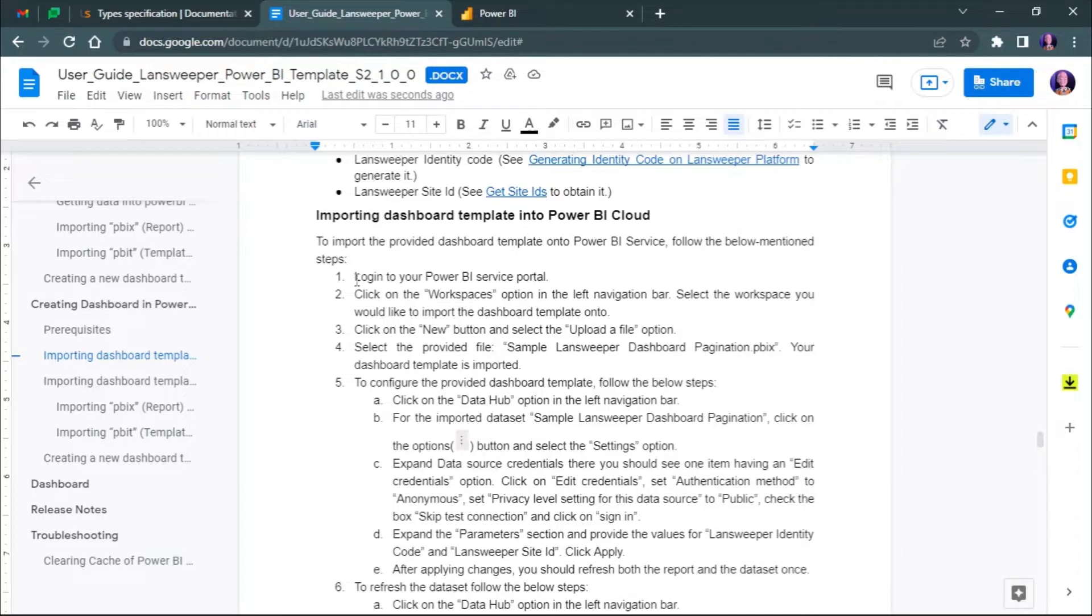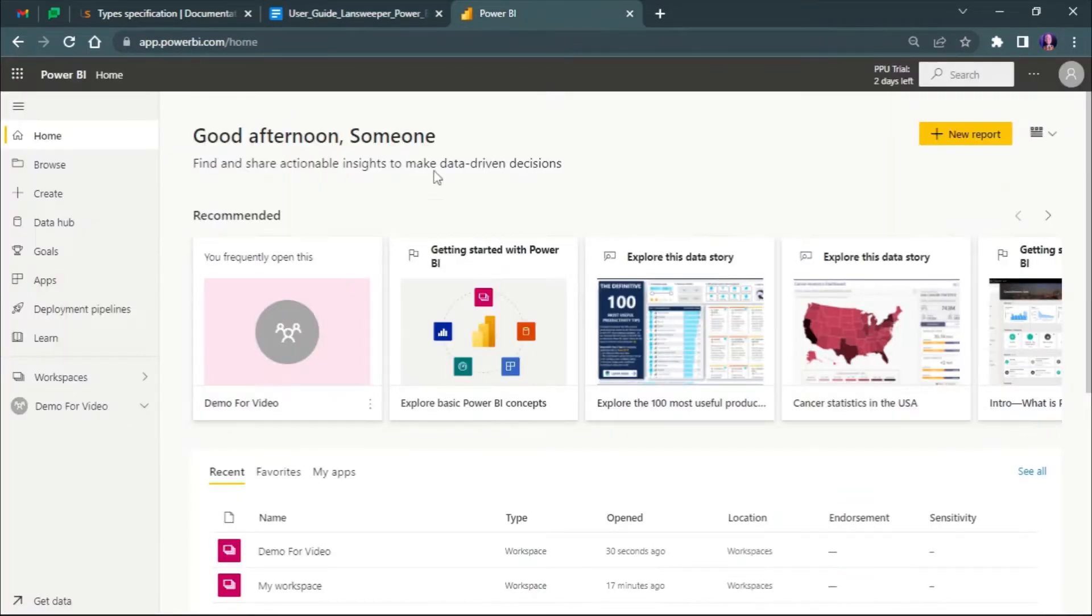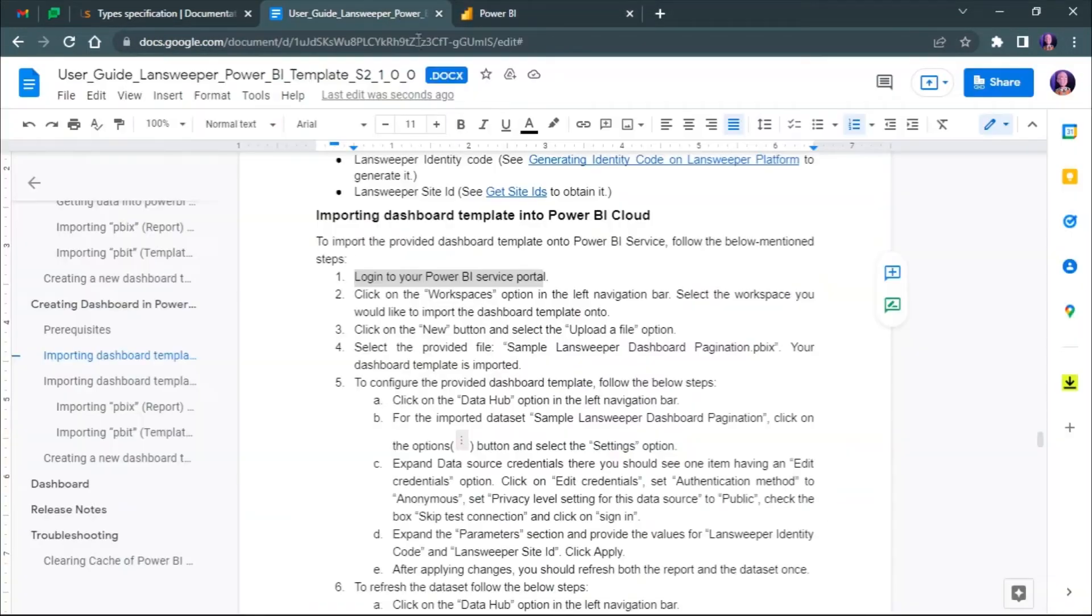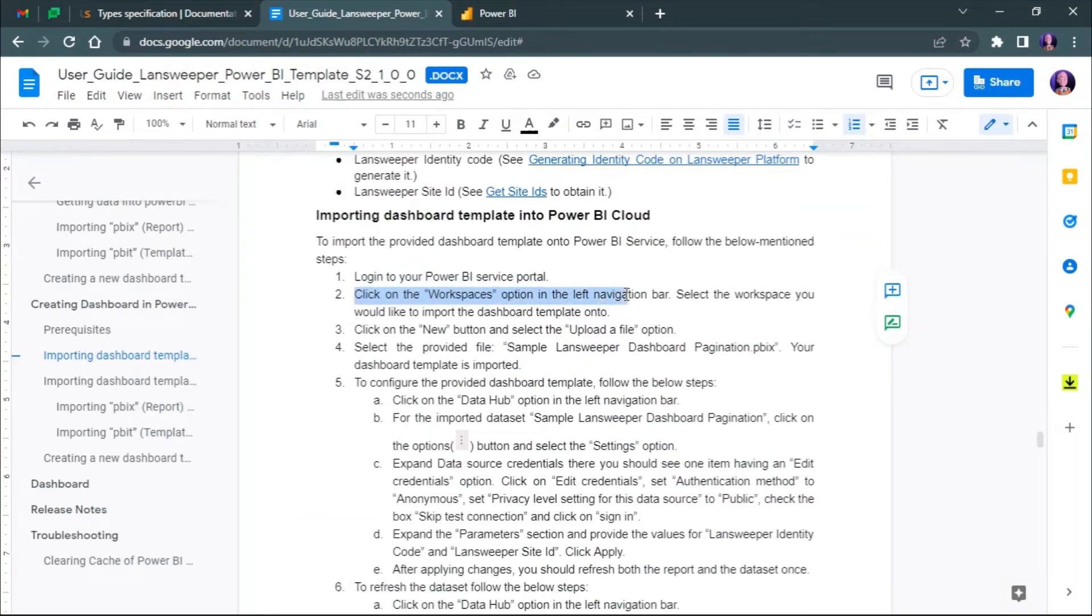First we log into the Power BI portal. Click on the workspaces option in the left hand bar and select the workspace in which you want to import the template.